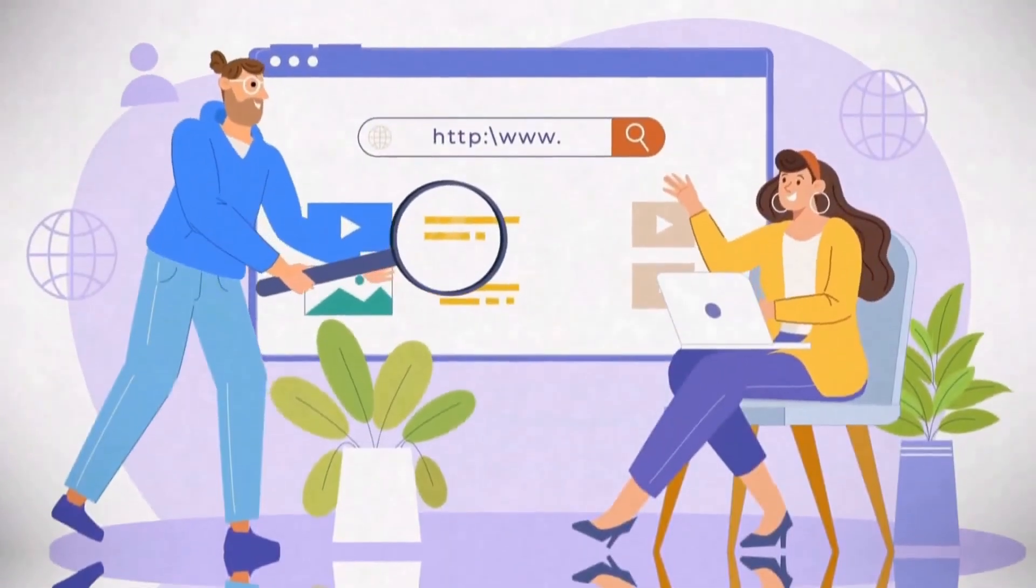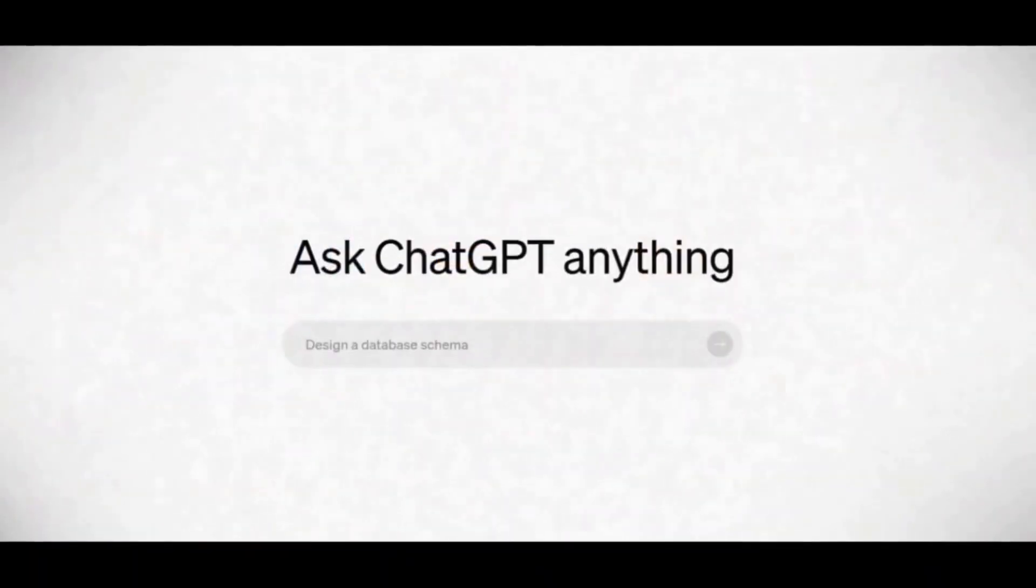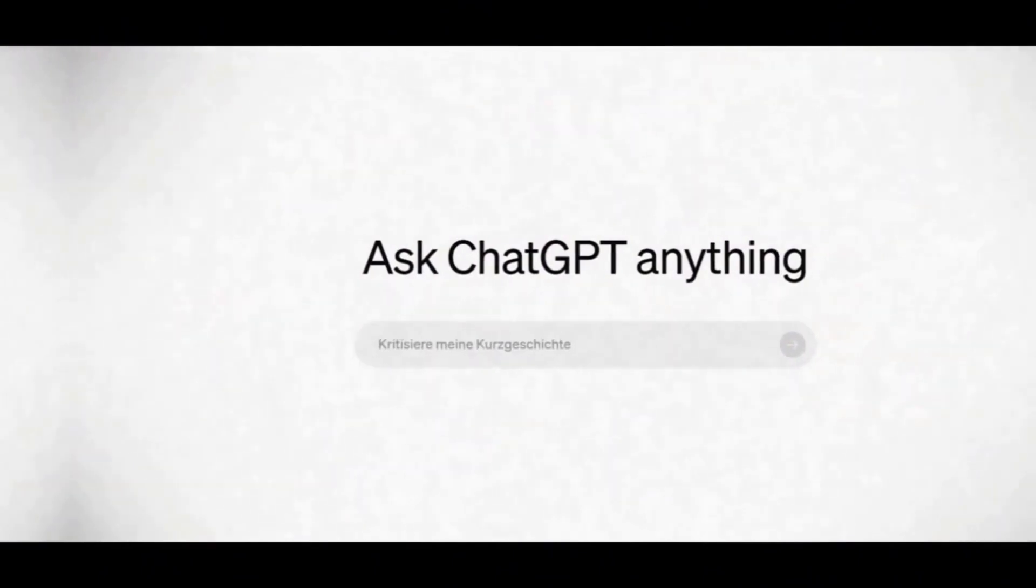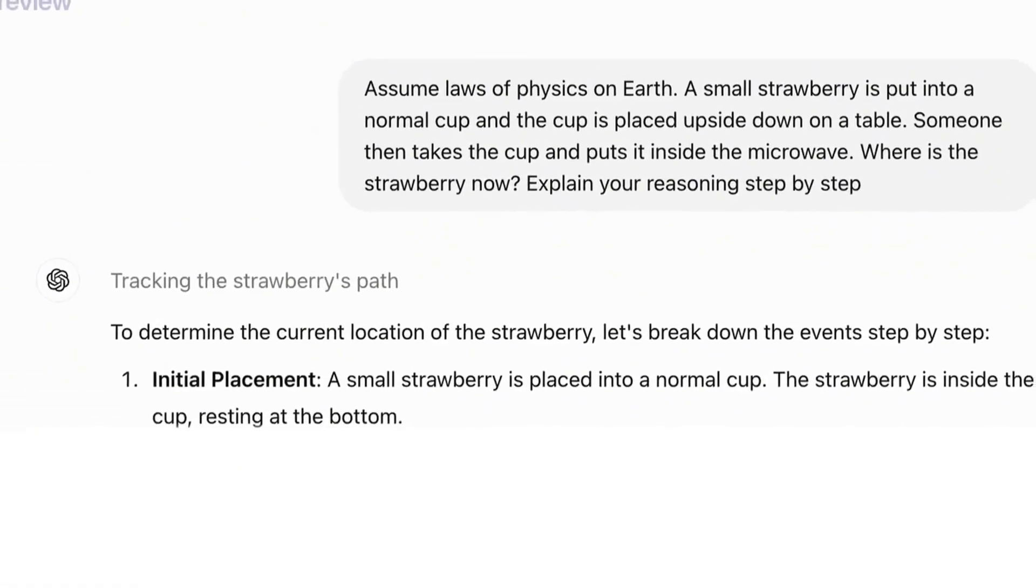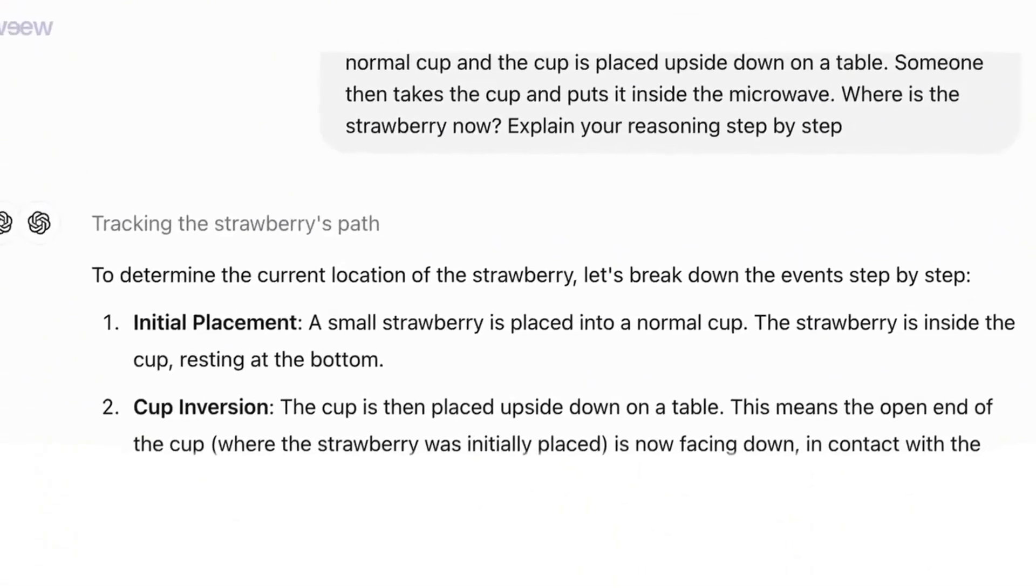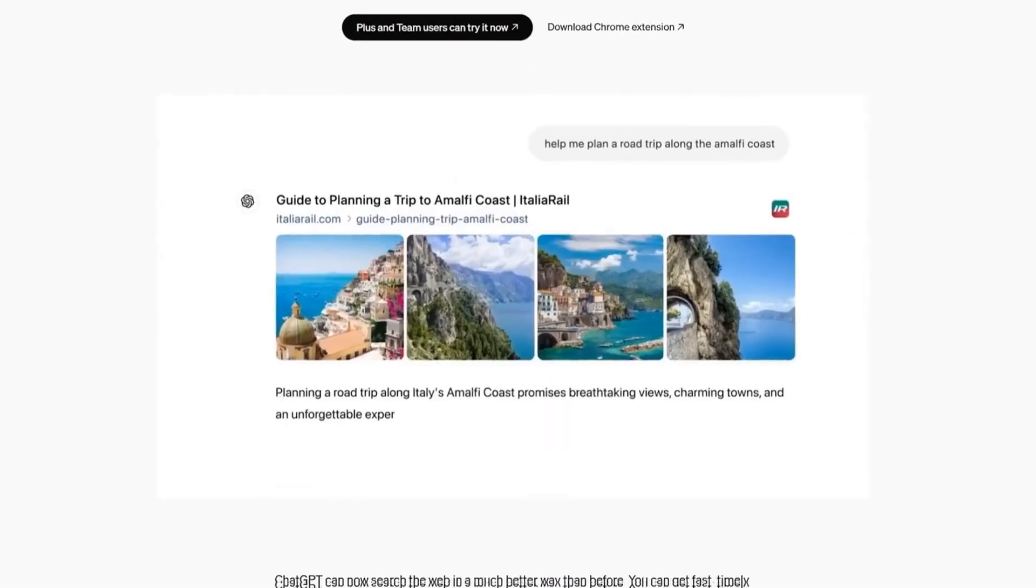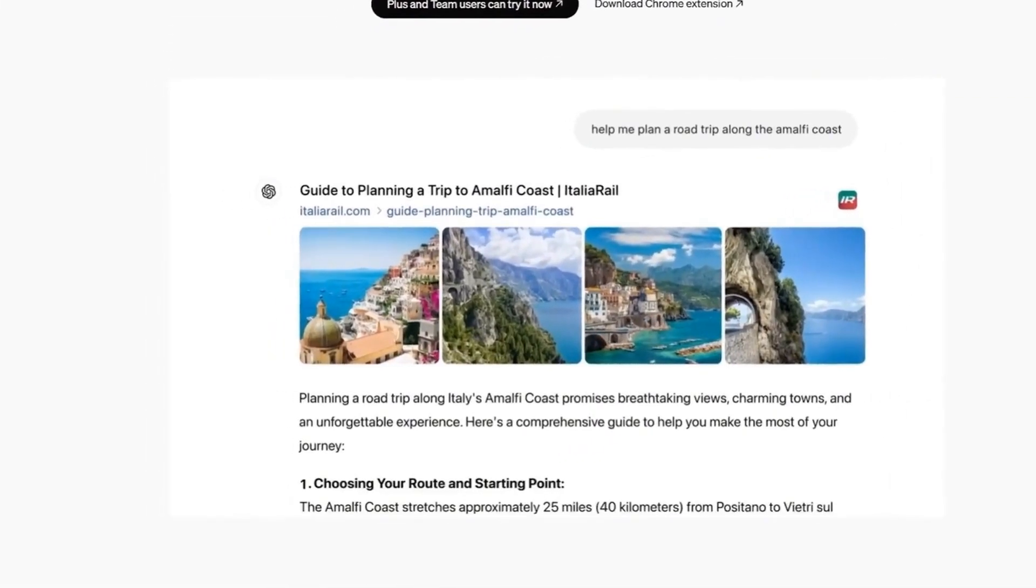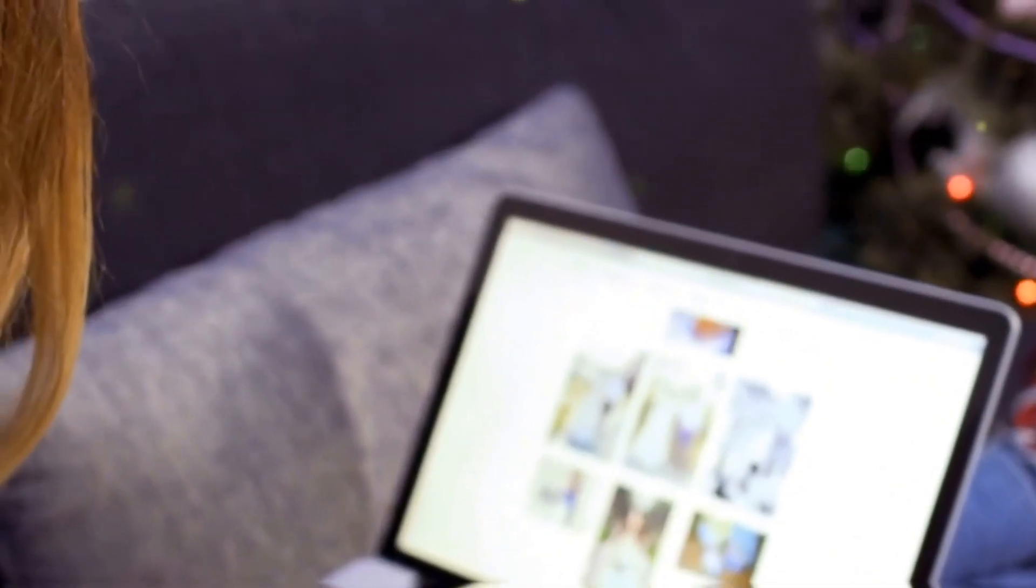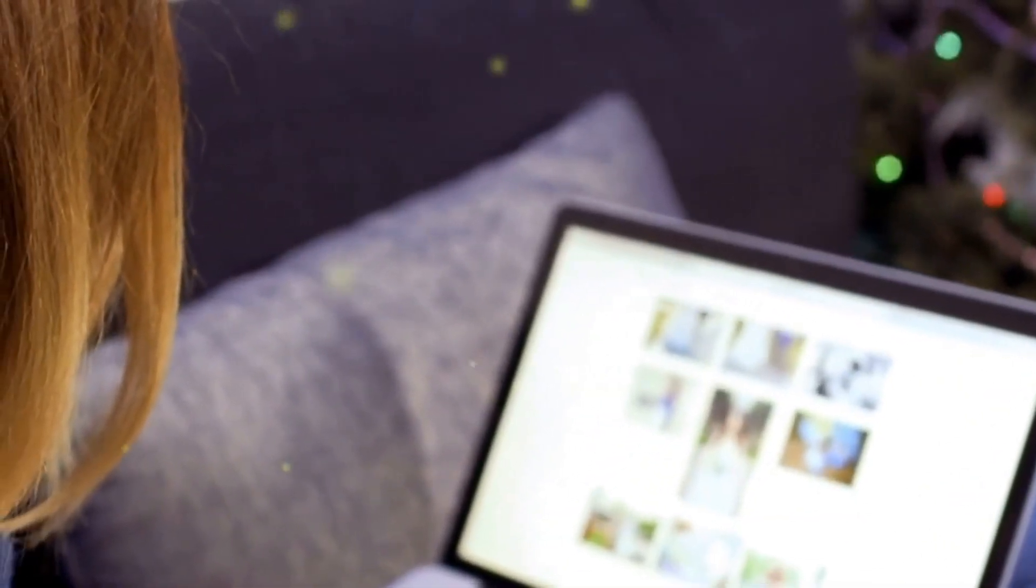In addition, the updated model excels at analyzing uploaded files, providing detailed interpretations and valuable insights. This makes GPT-4U an indispensable tool for professionals in research, education, and project management, who can use it to analyze complex documents and gain deeper insights.